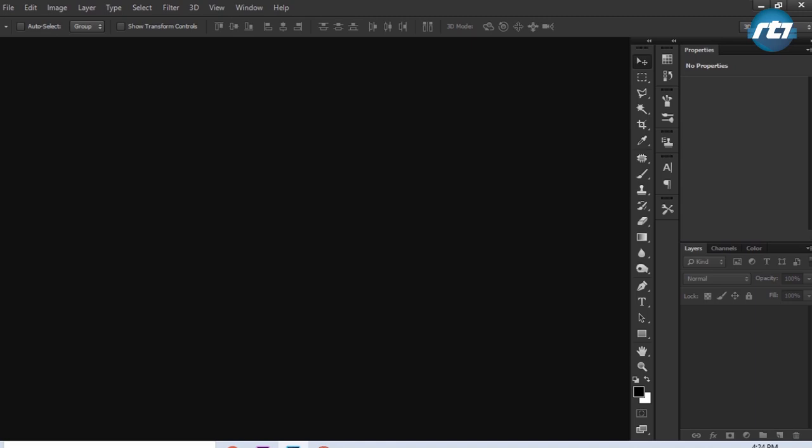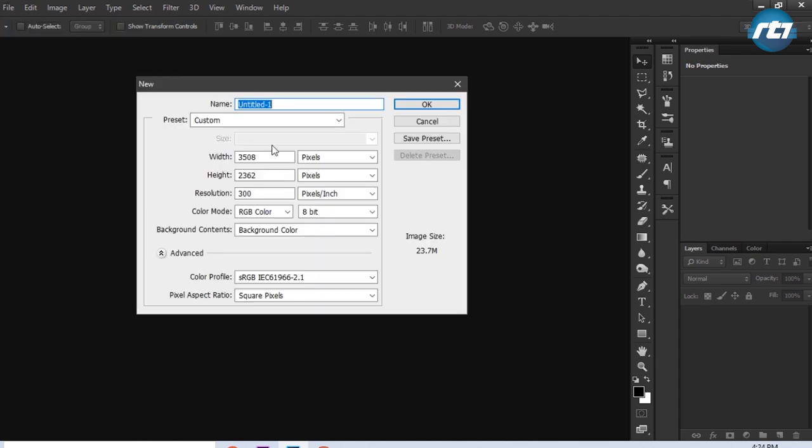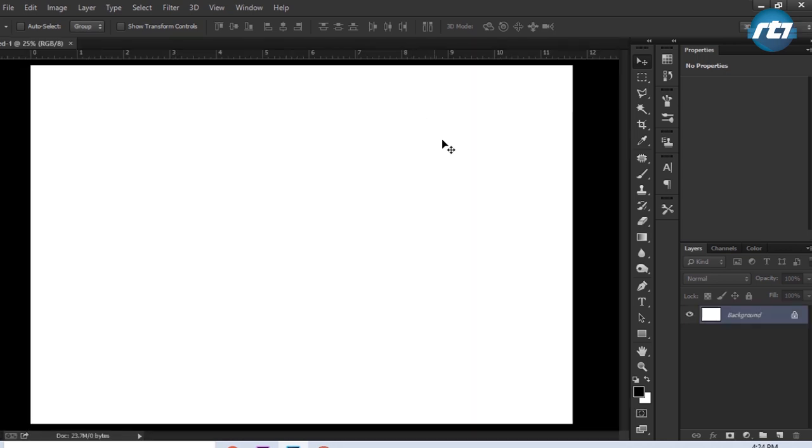Let's begin by opening a new file. Go to File menu, New, and this is in landscape mode, resolution 300, and color mode is RGB. Now I need to convert this background color into black.